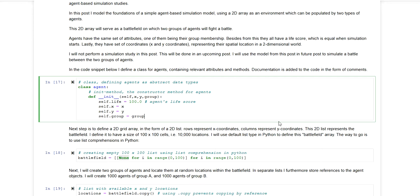In this video I will be modeling an agent-based model, and in upcoming videos we will be using that model to conduct some simulation runs, to adjust some parameters, and to basically see what the outcome of certain parameter adjustments will be on the outcome of our simulation runs. We will be using this model in upcoming videos to conduct simulation studies.